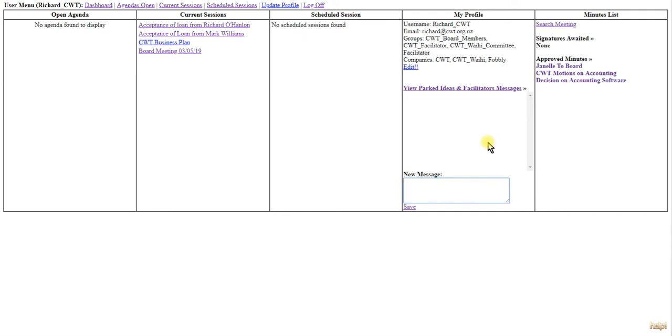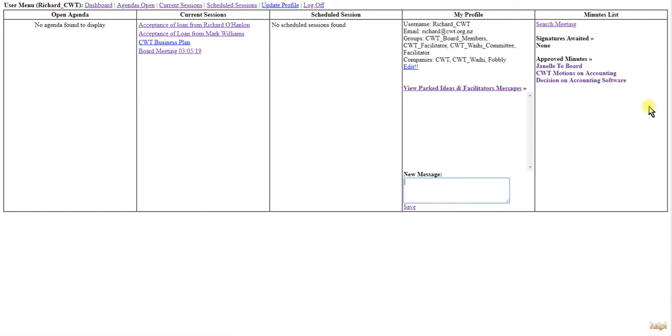On the right-hand side, you have all the past meetings and the minutes of those meetings. If you have any meetings which have been finished and you haven't signed yet, they will come up here under Signatures Awaited.